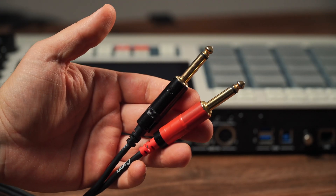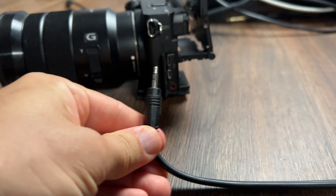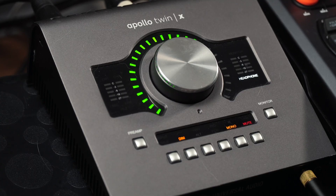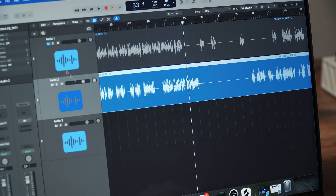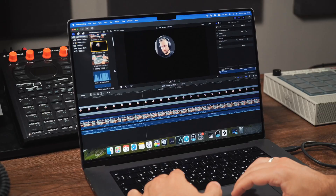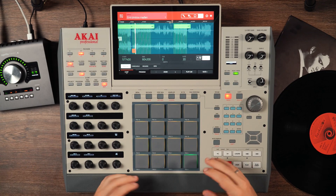My old workaround was to attach a stereo cable from my MPC directly into the microphone input of my camera — that was recording source number one. My voice was recorded through the Apollo into my MacBook. Then in post-production I'd go into Final Cut and synchronize the two files. I made specific sounds to help with sync, but it was quite difficult.